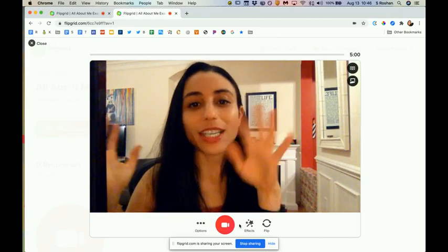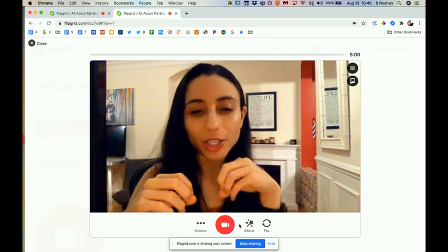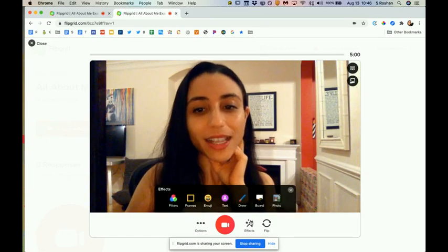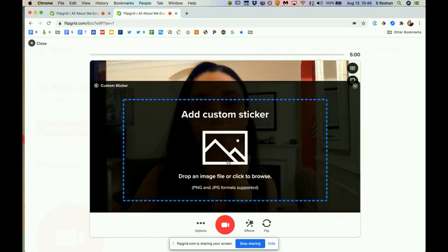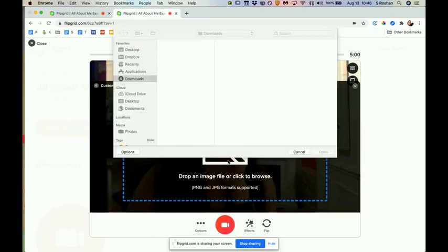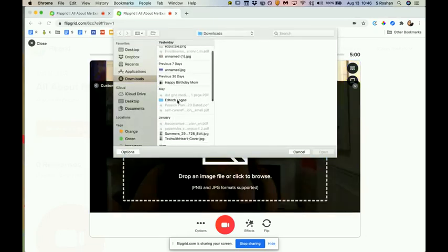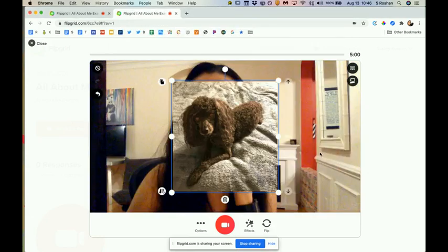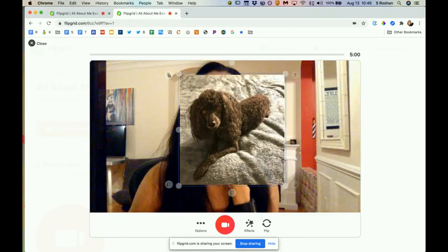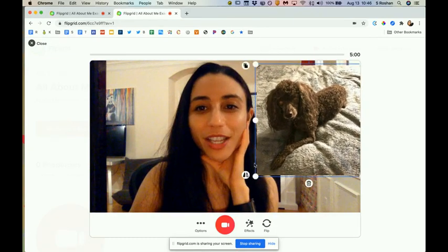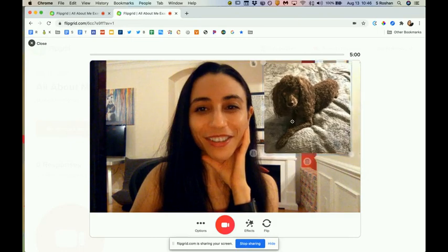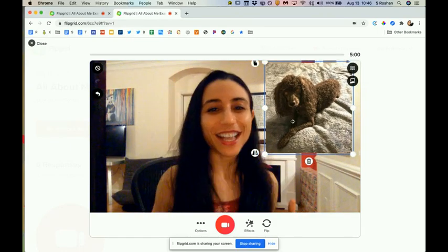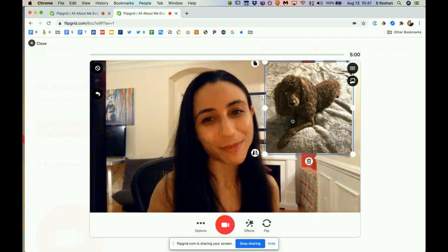The other option is to pull in pictures. If you go to Effects, you can pull in a photo — they call it a custom sticker. For example, I can pull in a picture of Buddy from my desktop. You can talk through images just like this — put Buddy in the corner and talk about him. Buddy is my little toy poodle.